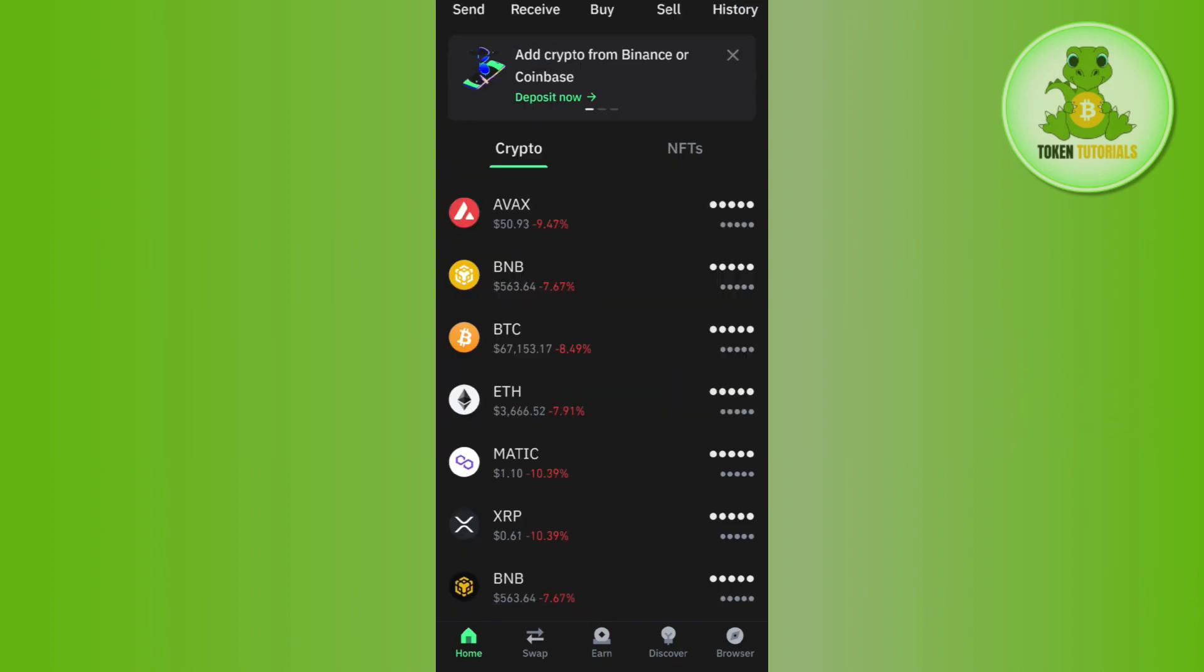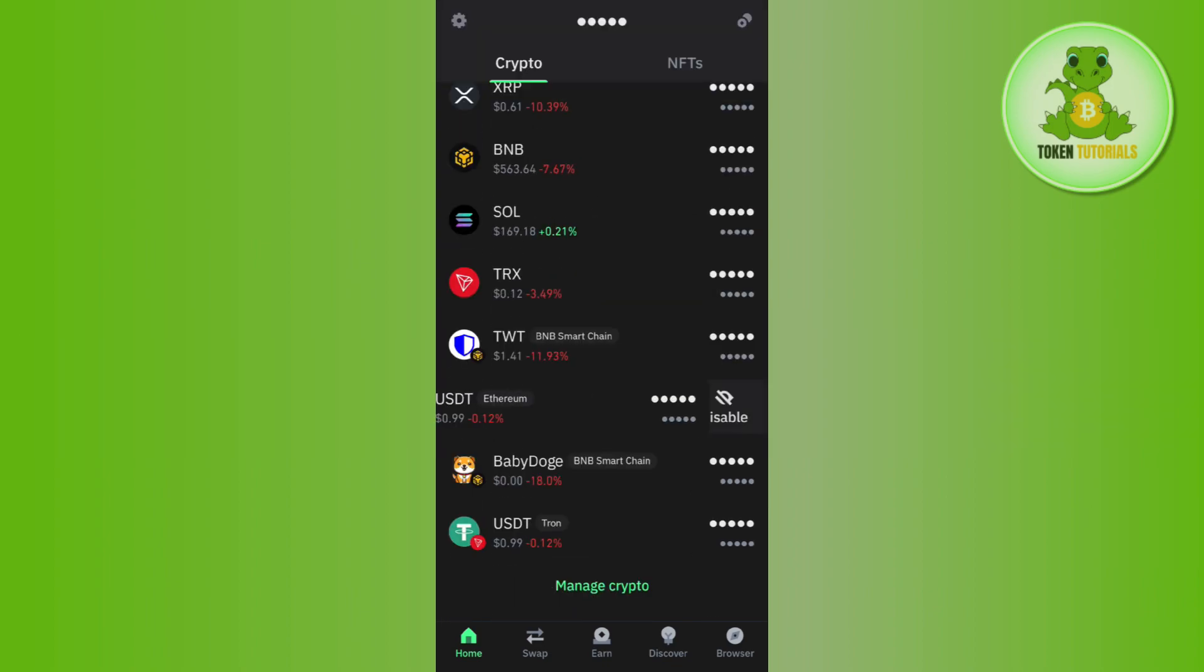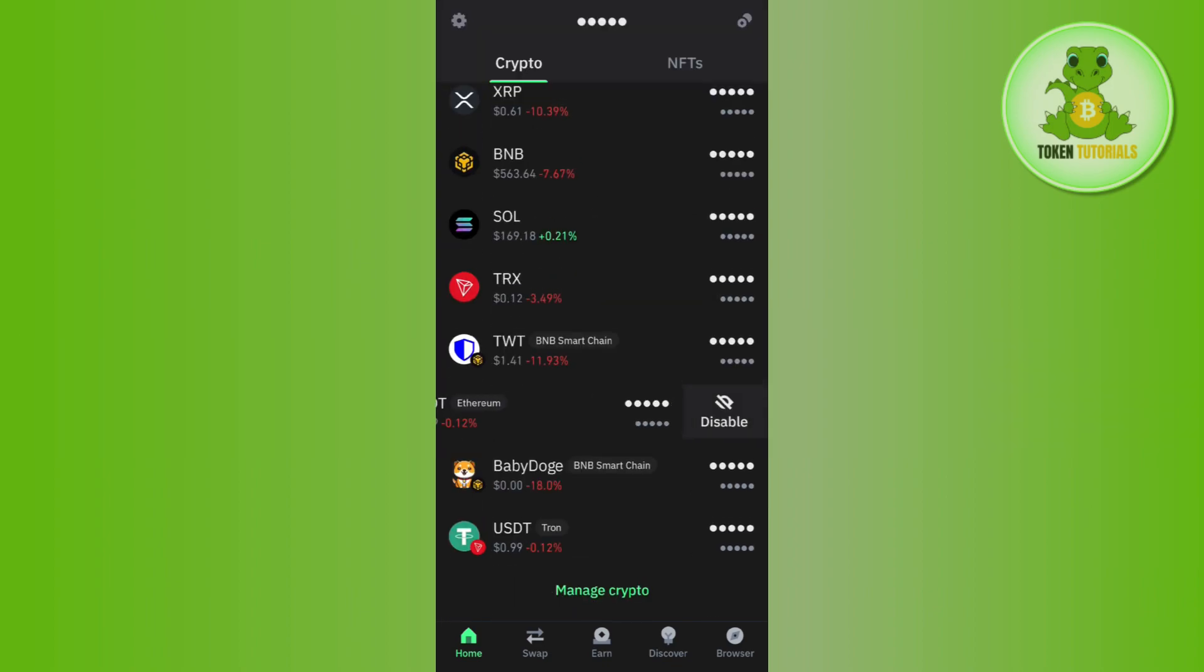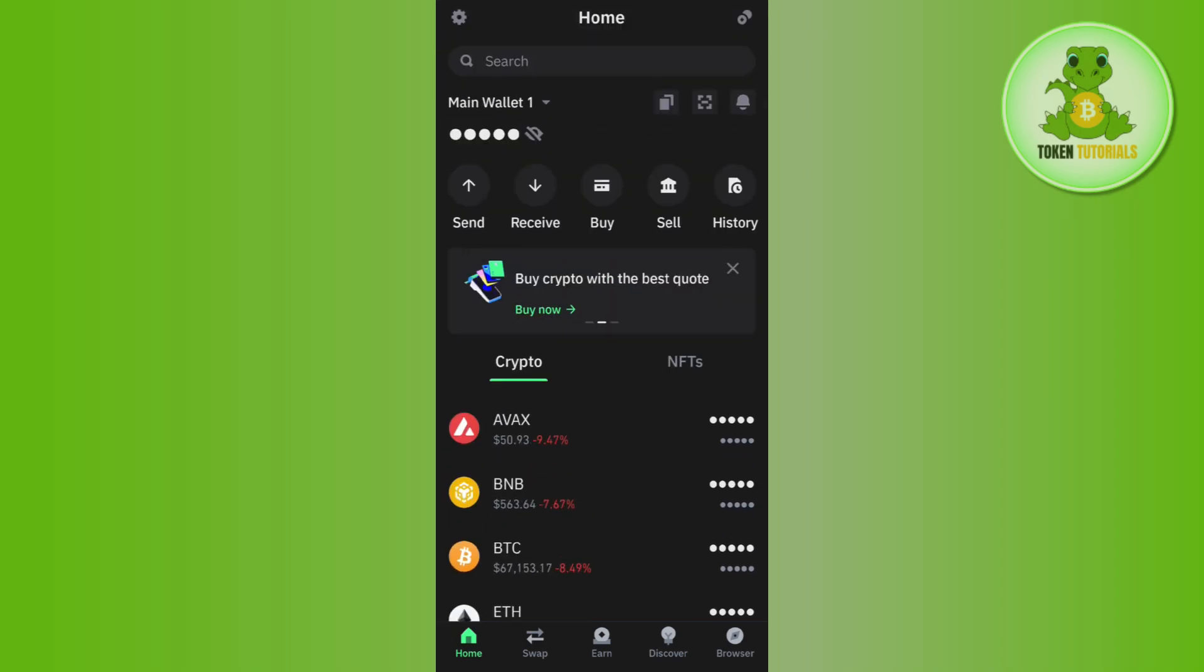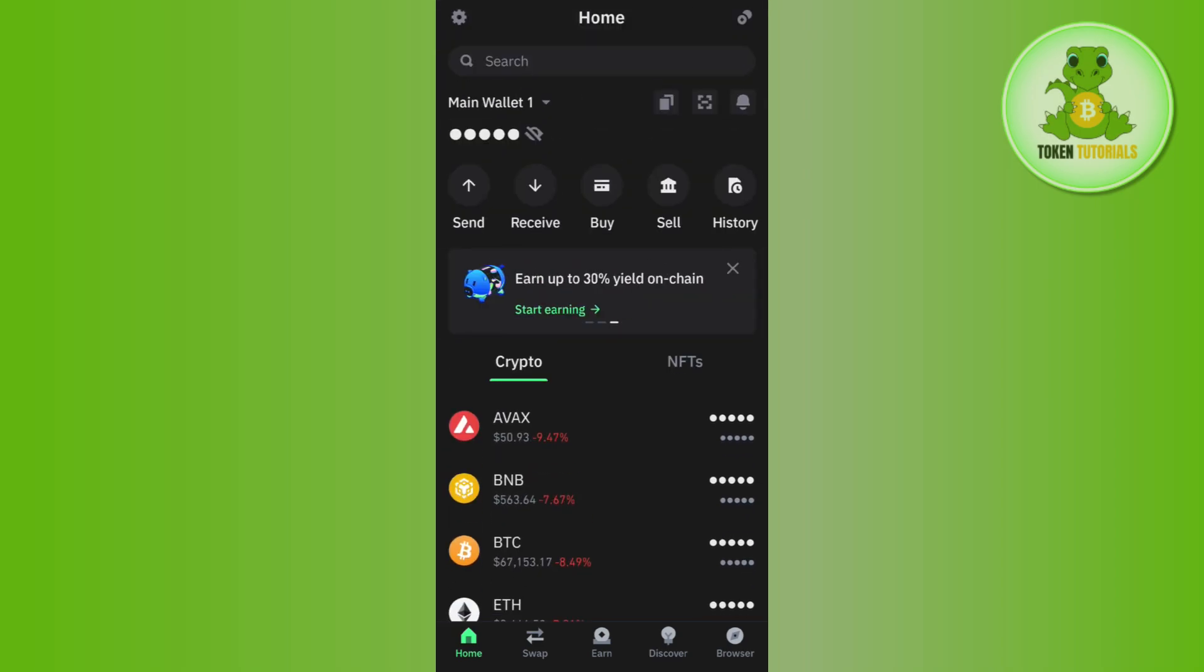First, launch your Trust Wallet mobile application and log in to your account. Once you have successfully logged in...